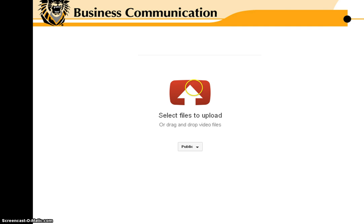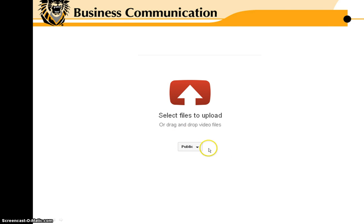It will ask you to select the file to upload, and here's the key: the drop-down menu.